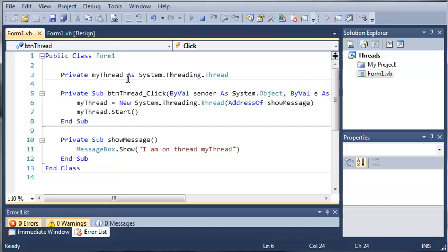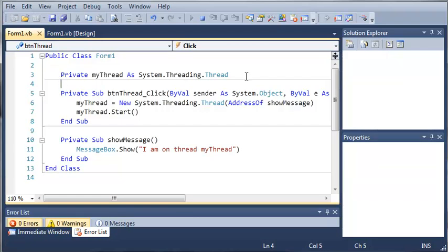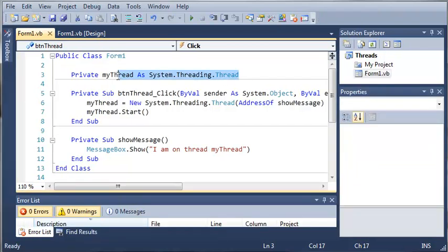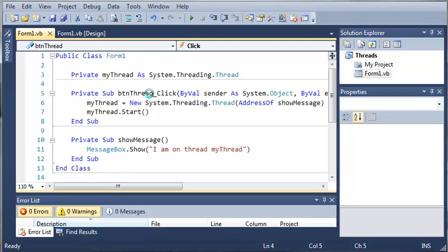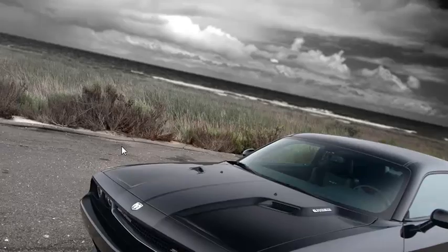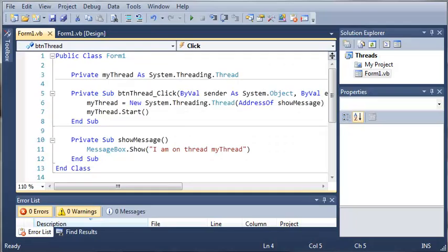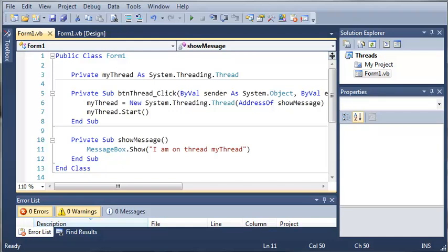Threads are kind of a hard concept to grasp. So go ahead and create some threads like this. Just do them with an address of a sub or a function. And later on, we'll be getting into more advanced types of threading. But for now, just practice this. And then once you've got that down, go ahead and move on to the next tutorial.